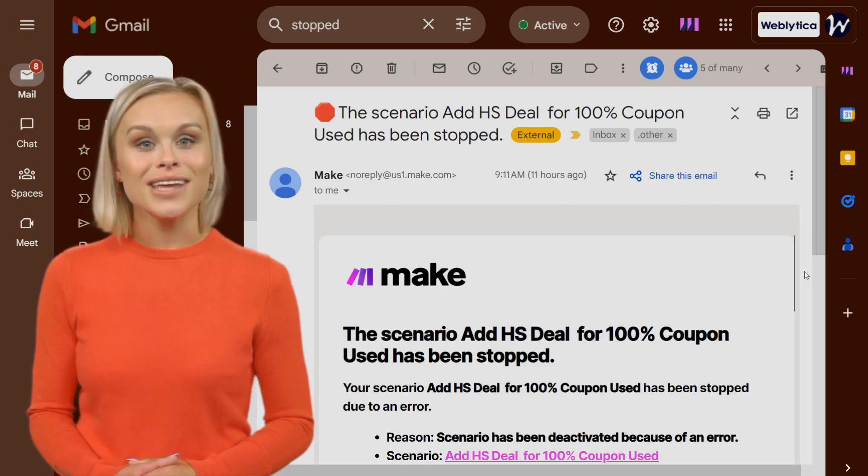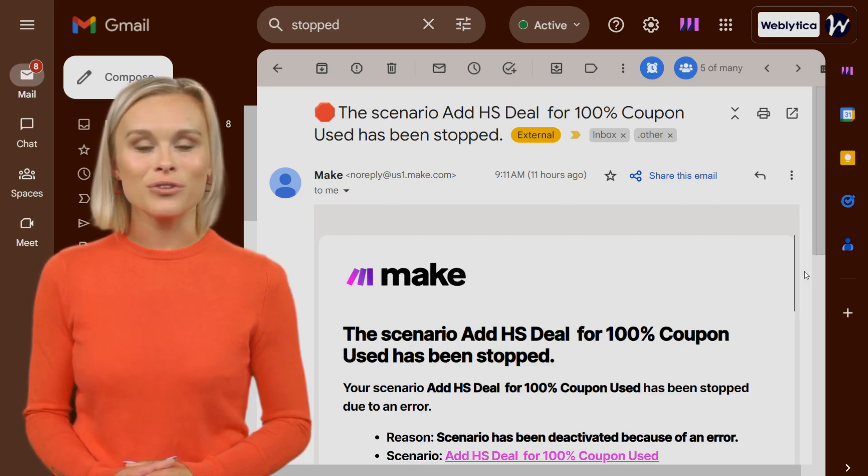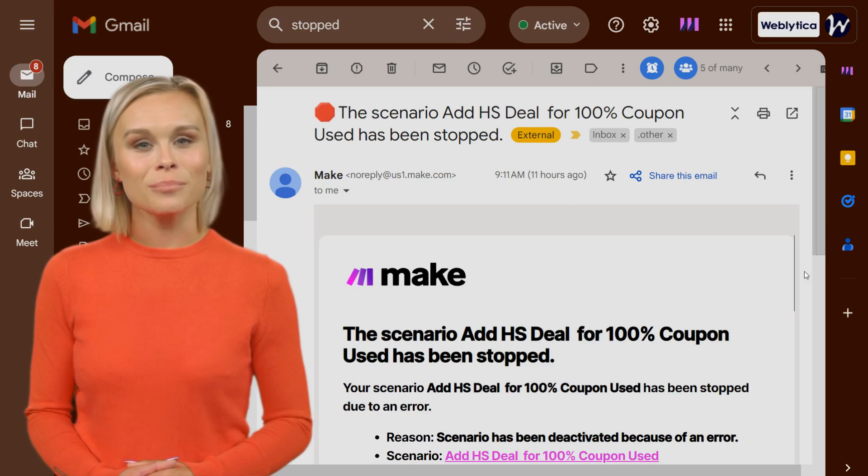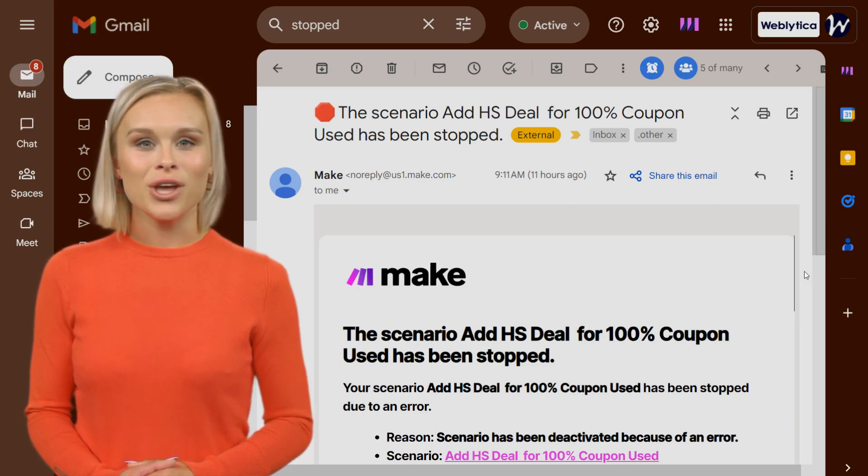The scenario deactivation email is one of three global notifications that Make automatically sends out when there are troubles with your scenario.